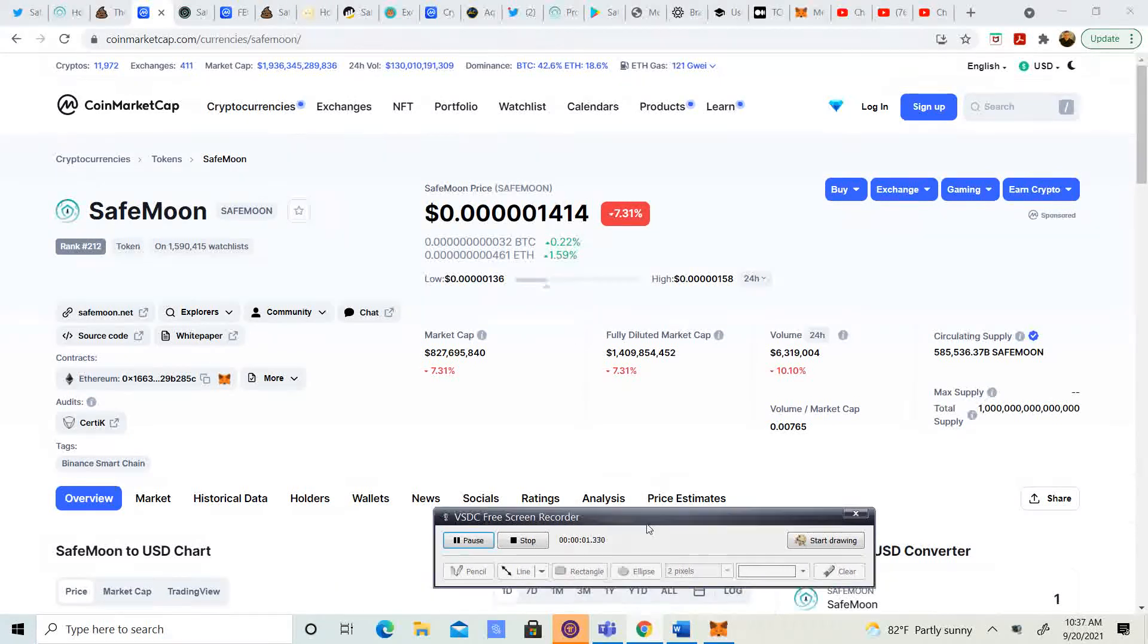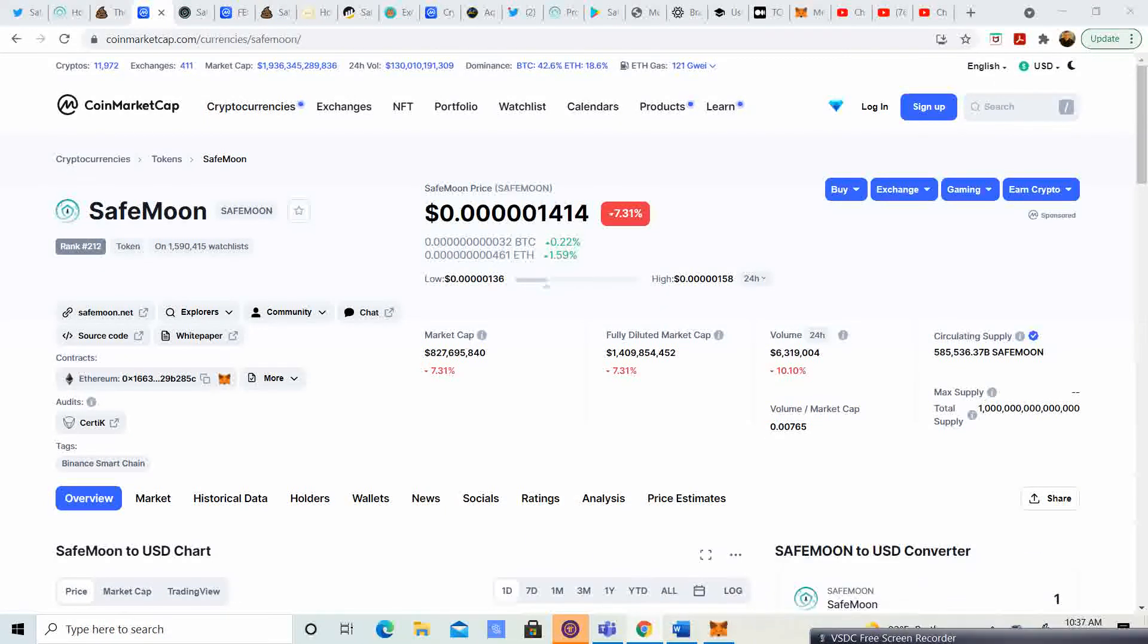Right, welcome back to Crypto's Rich Boy. Today we are going to be going over SafeMoon.